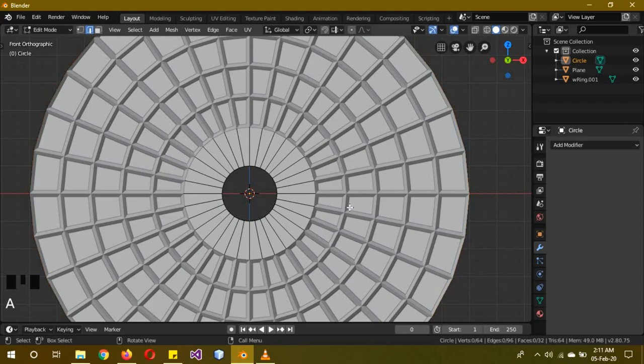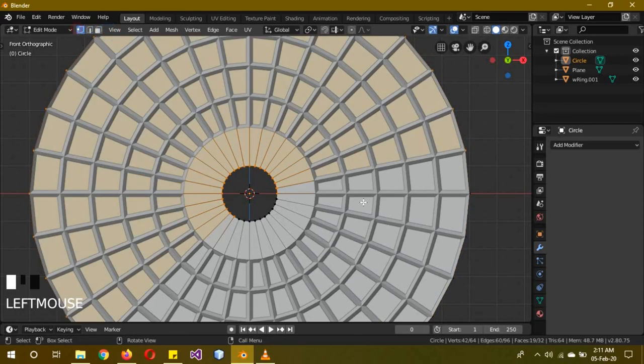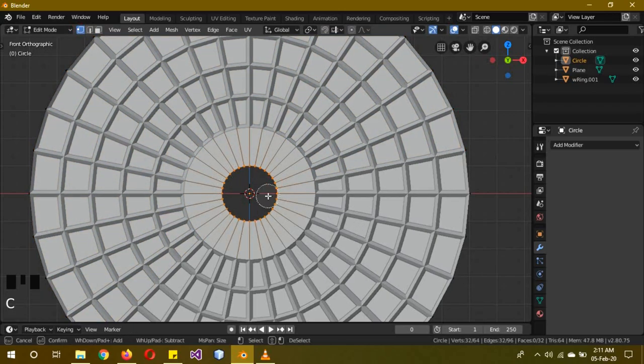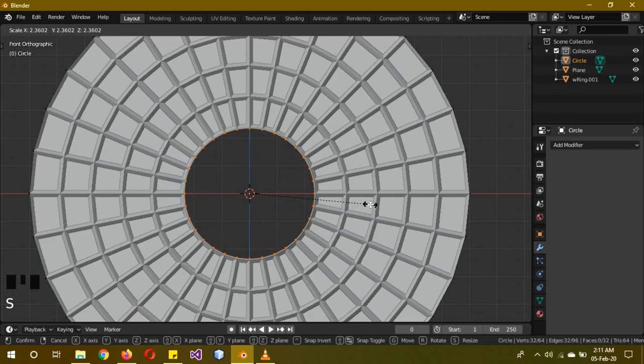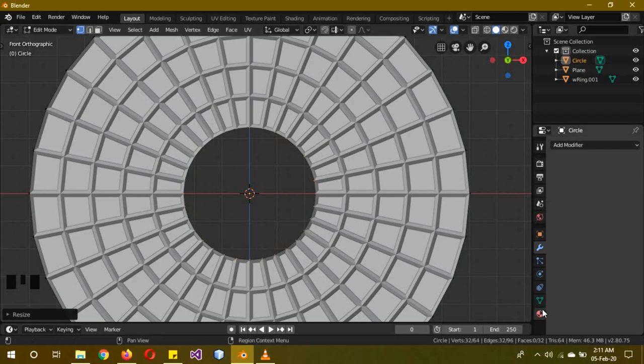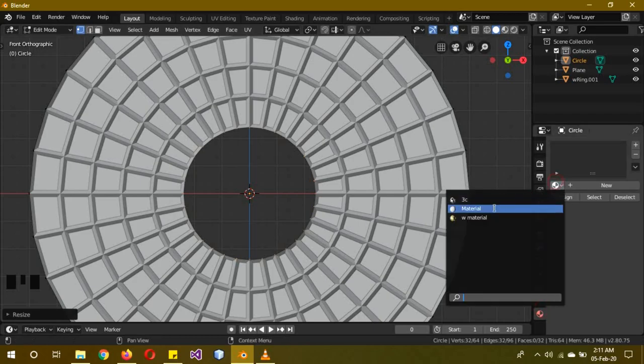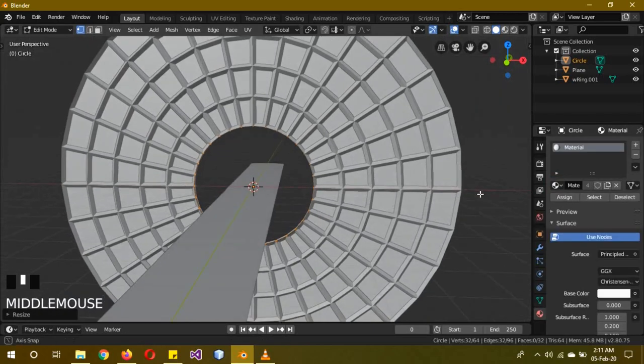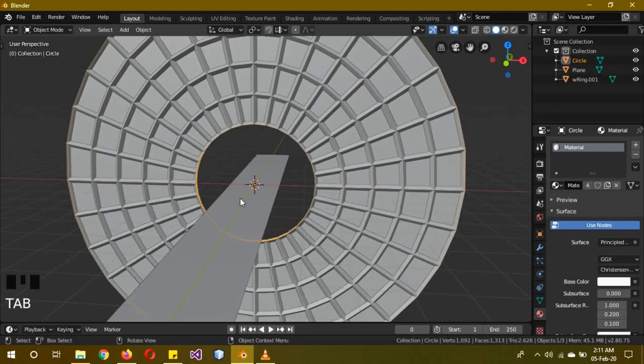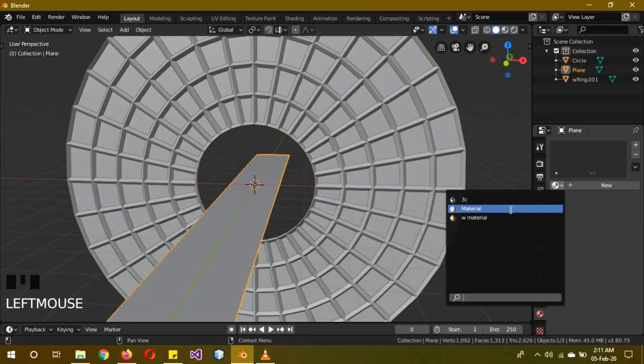Deselect everything. C to select - oh sorry, you have to go to vertex select mode - C to select all of these vertices and then we're going to scale it to this point, just within this one. The material it's going to have is the regular basic material. So will this plane - it will only have this basic material.